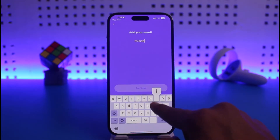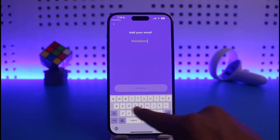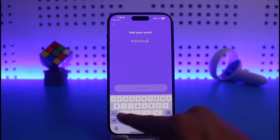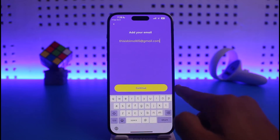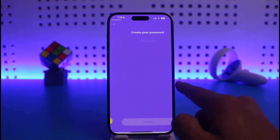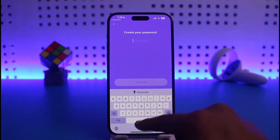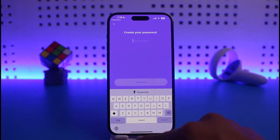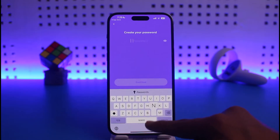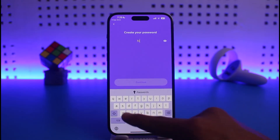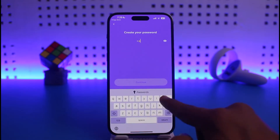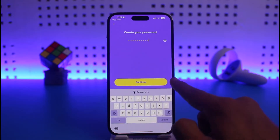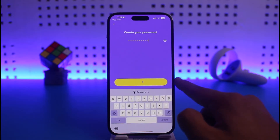It will ask you to enter an email address, so choose an email address for yourself. Once you've entered the email address, tap Continue. The next step will require you to create a password — once you've created your password, tap on the Continue option.